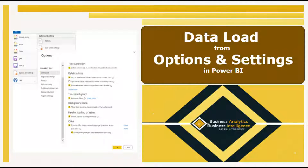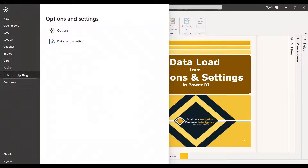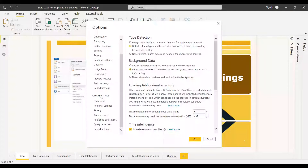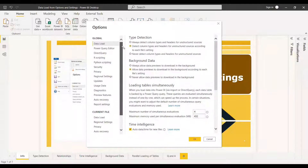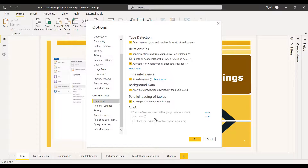Welcome to this new video. This video is all about data load from options and settings in Power BI. To find options and settings, go to File, select 'Options and Settings', then select 'Options'. You'll get a window with two main sections — Global and Current File. We are going to deal with the Current File section and specifically the data load options.